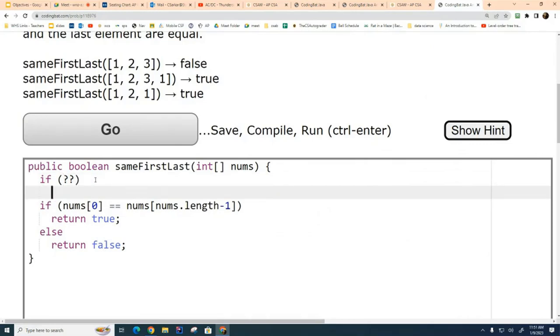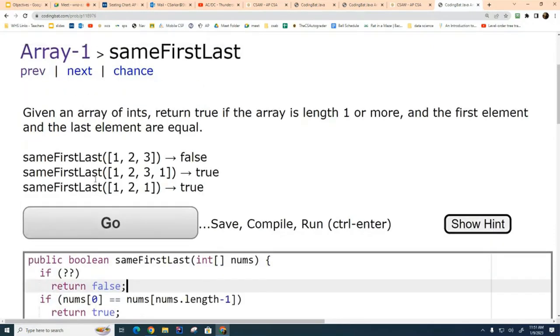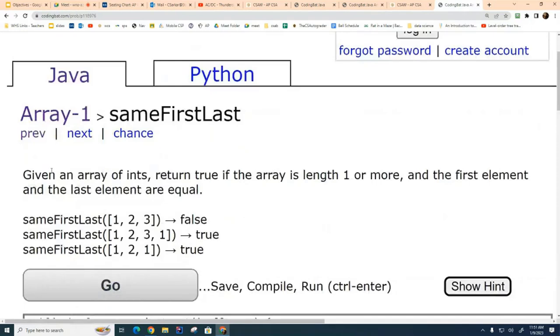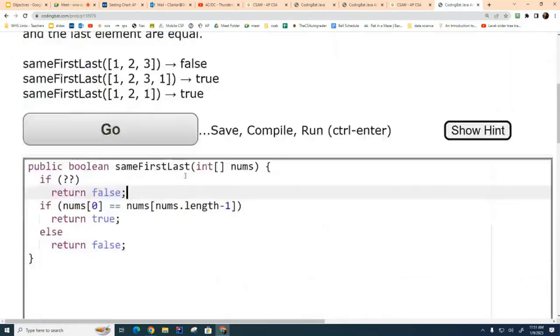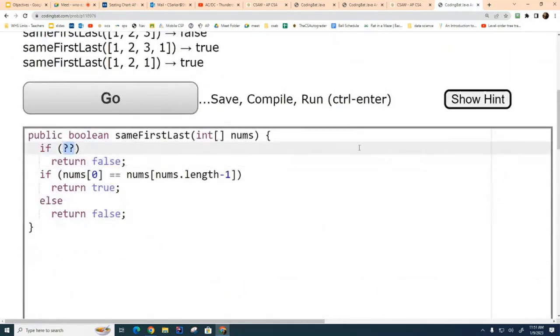So how am I going to check the length to see if it's zero? And what do I want to return if it is? I think I want to return false if it's empty. And how can I figure out if the length is zero? Mr. Mason.